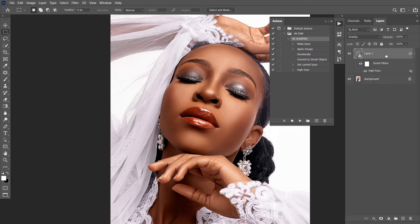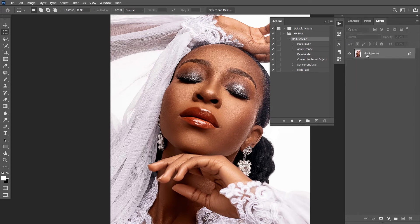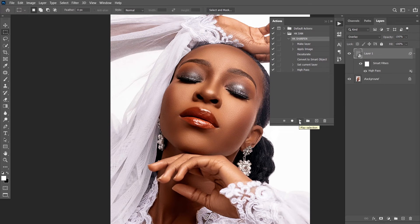We are done with our sharpening action — that's the basic way actions work. Now we are going to explain how dialogues and stops work. The action we created did not give us options of flexibility in the High Pass filter especially. When I played this action, it did not give me the option of picking a particular radius, because the same radius cannot work for every picture.